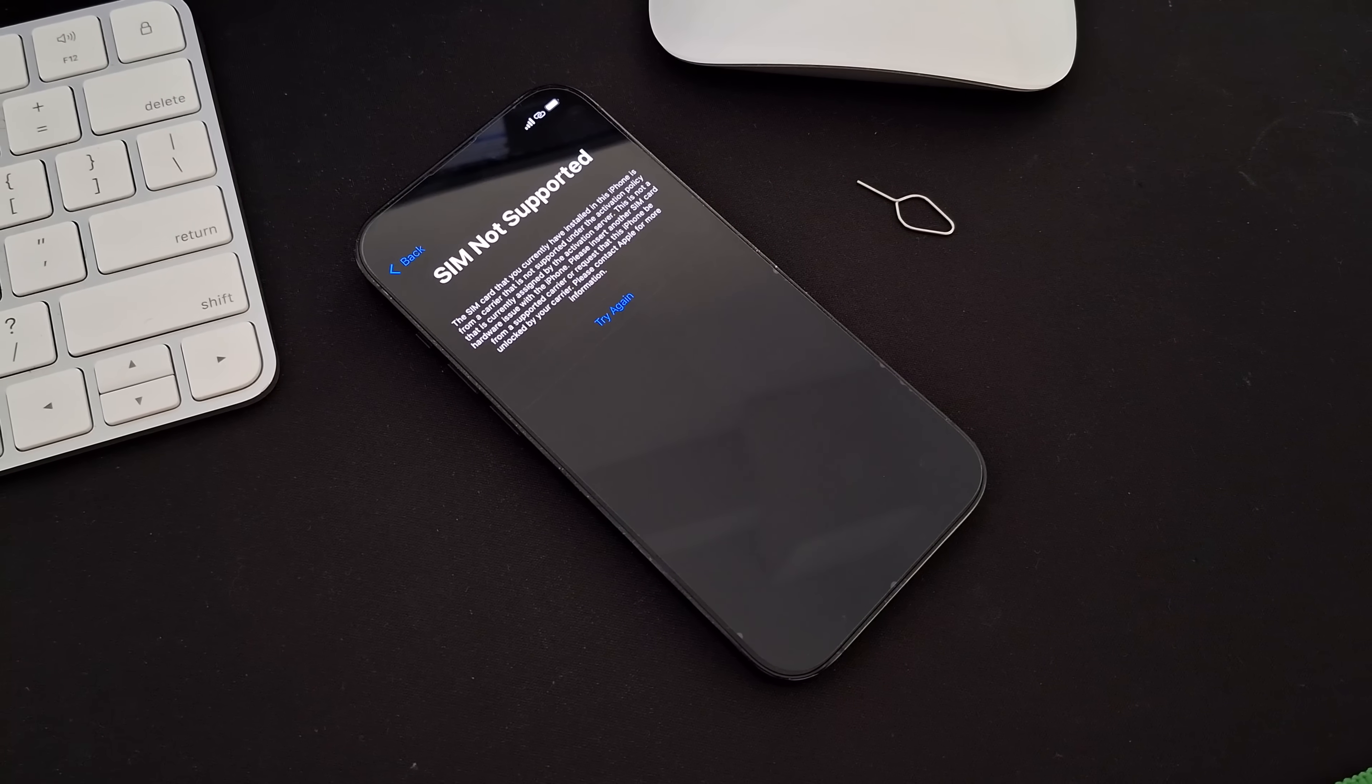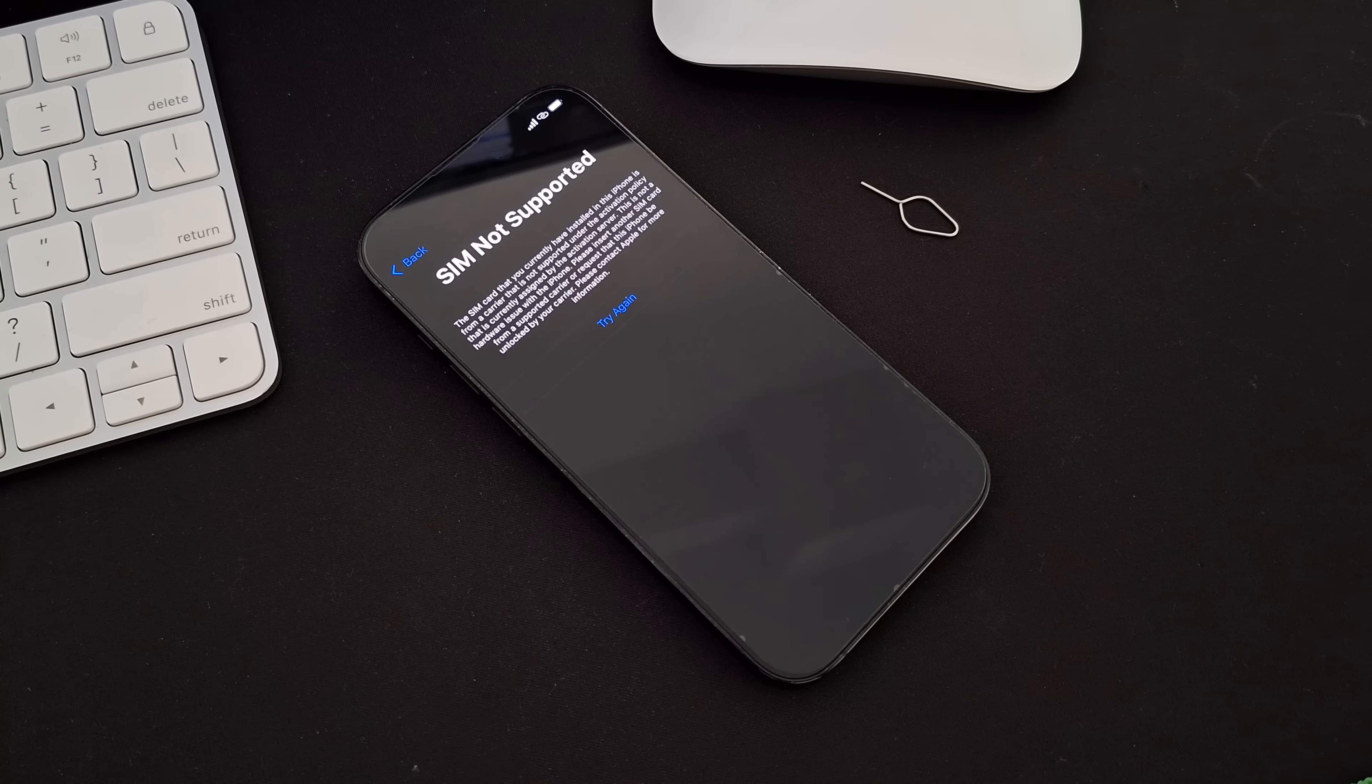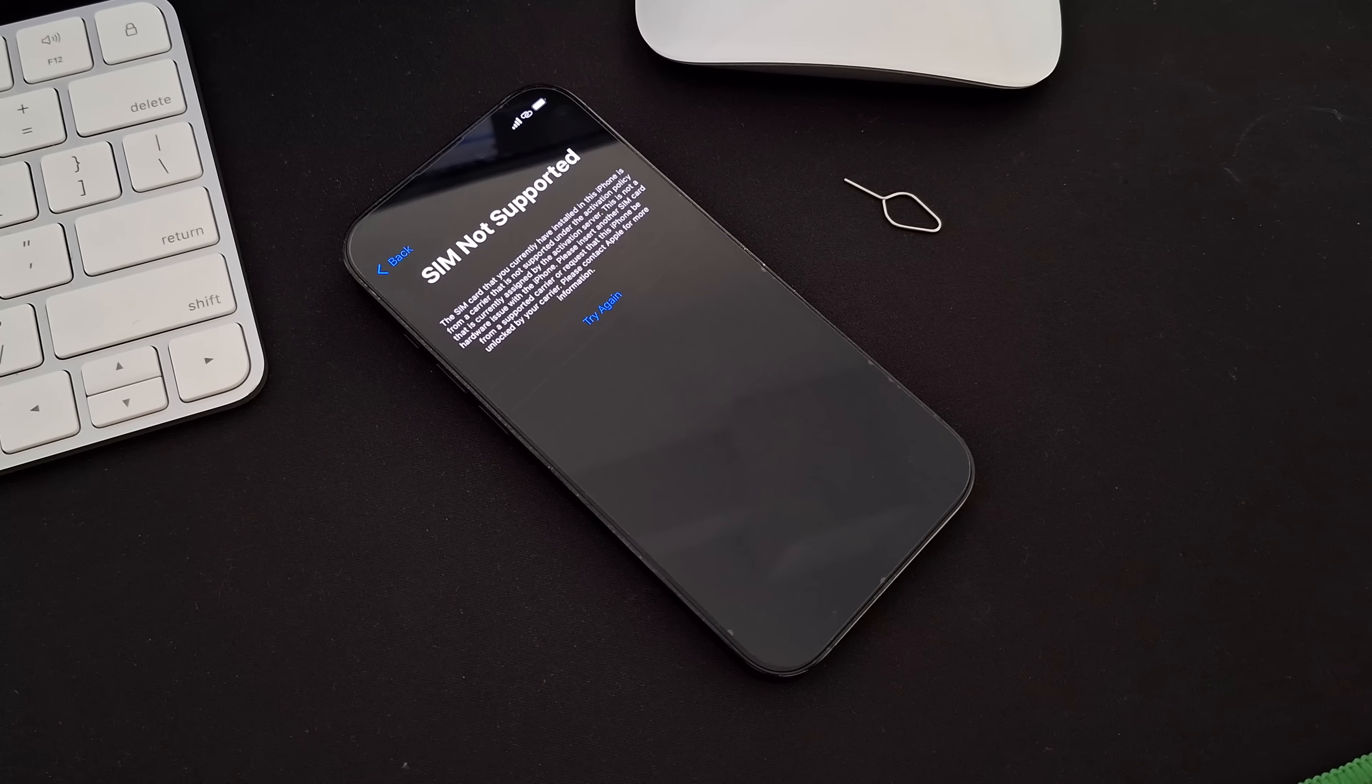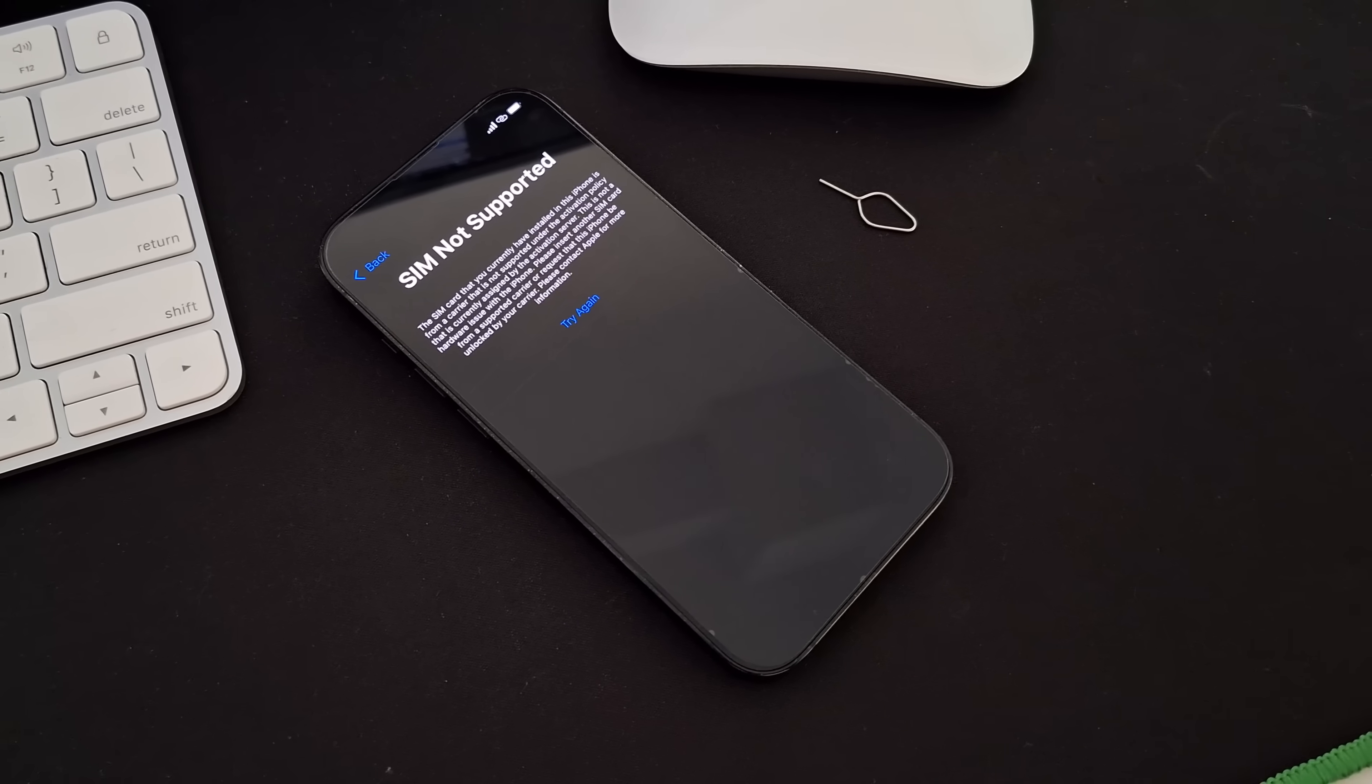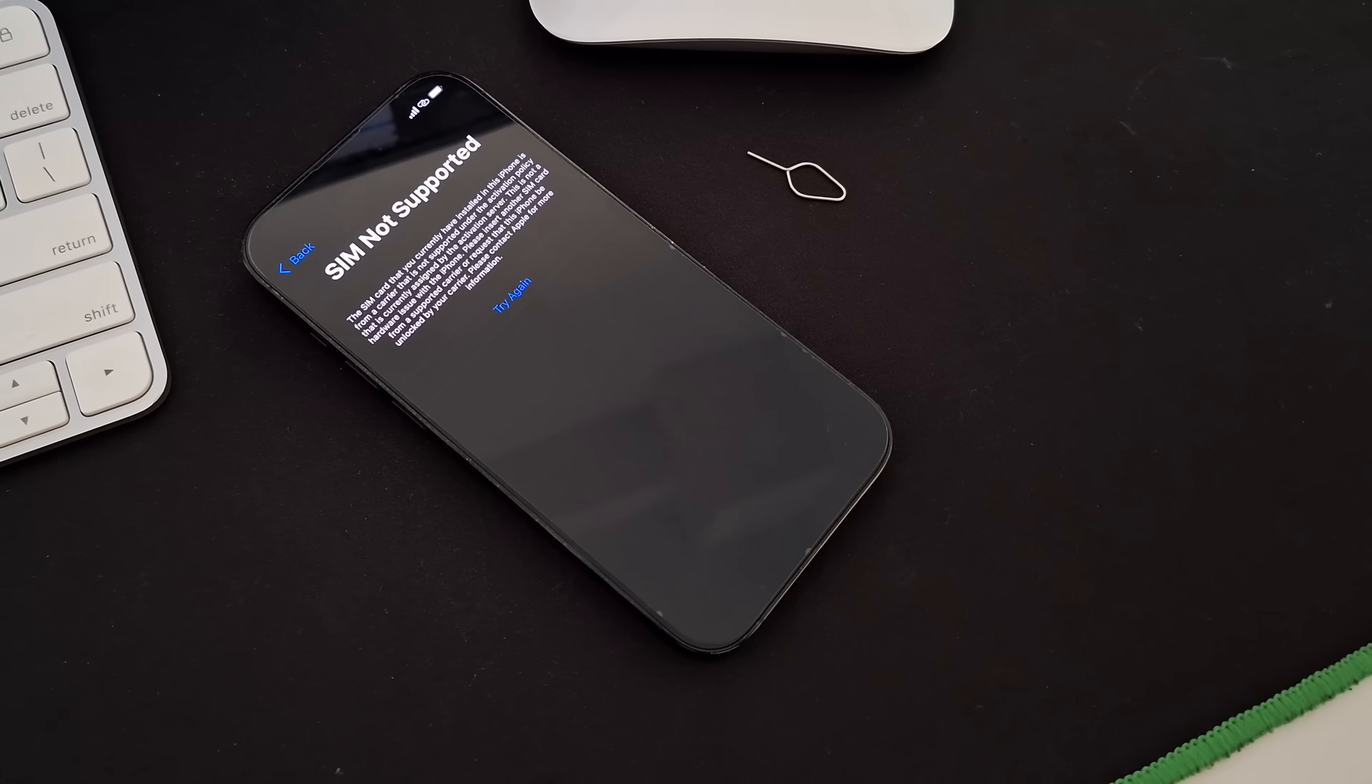This problem happens when your iPhone is locked to a specific carrier, preventing you from using a SIM card from another network. Sometimes, even if you bought the phone unlocked, updating the iOS software can cause this issue.